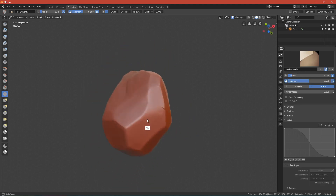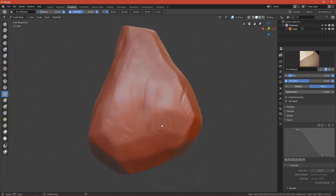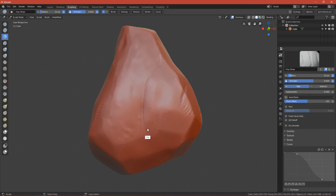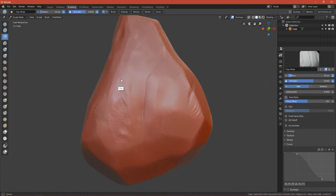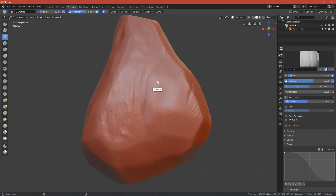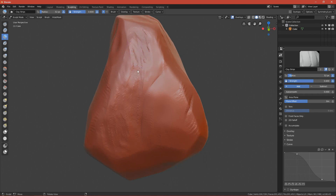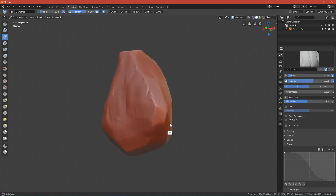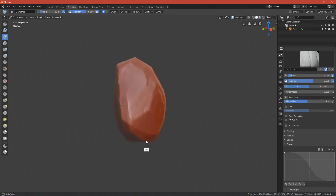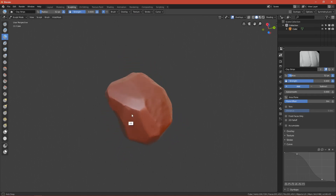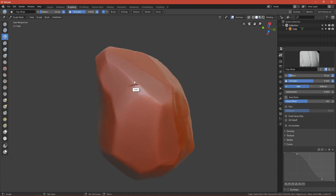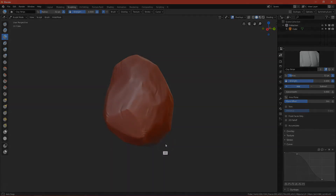You can spend more time on it if you want, but I think this is okay for the purpose of the tutorial. I won't add anything more — so this is it. In the next part we'll move on to the topology stage. See you!